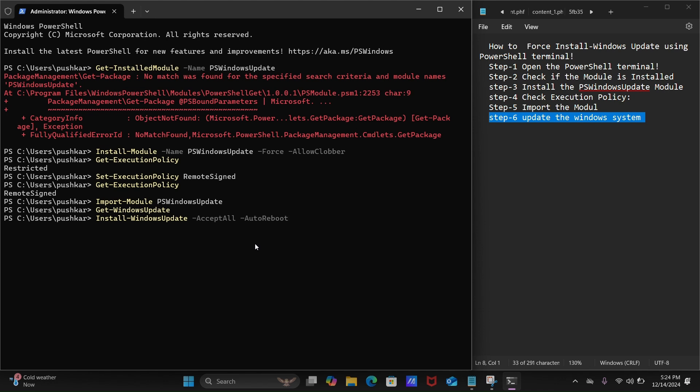And this is the simple method you can use to force update your Windows 11 system. We'll see you next time.